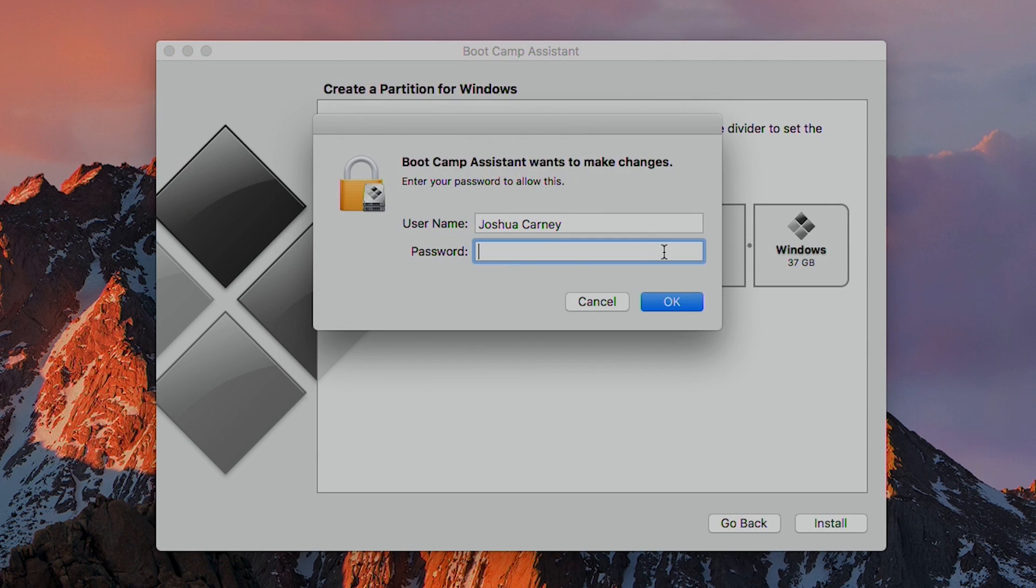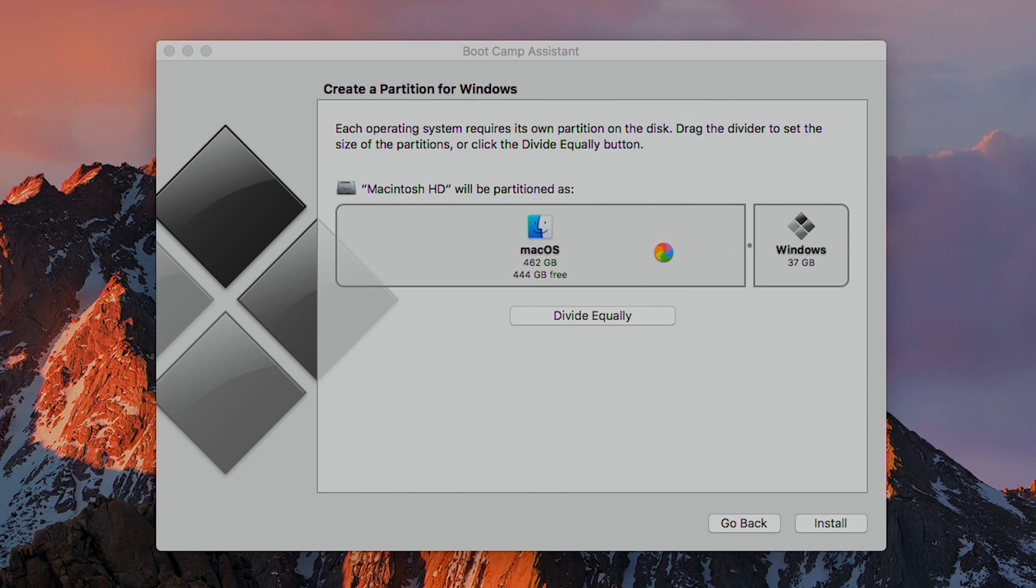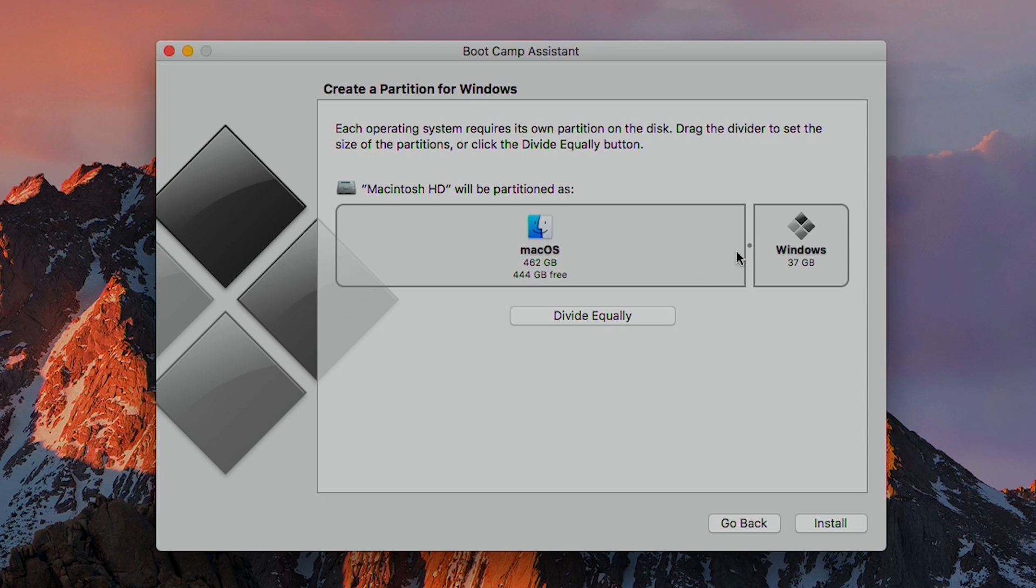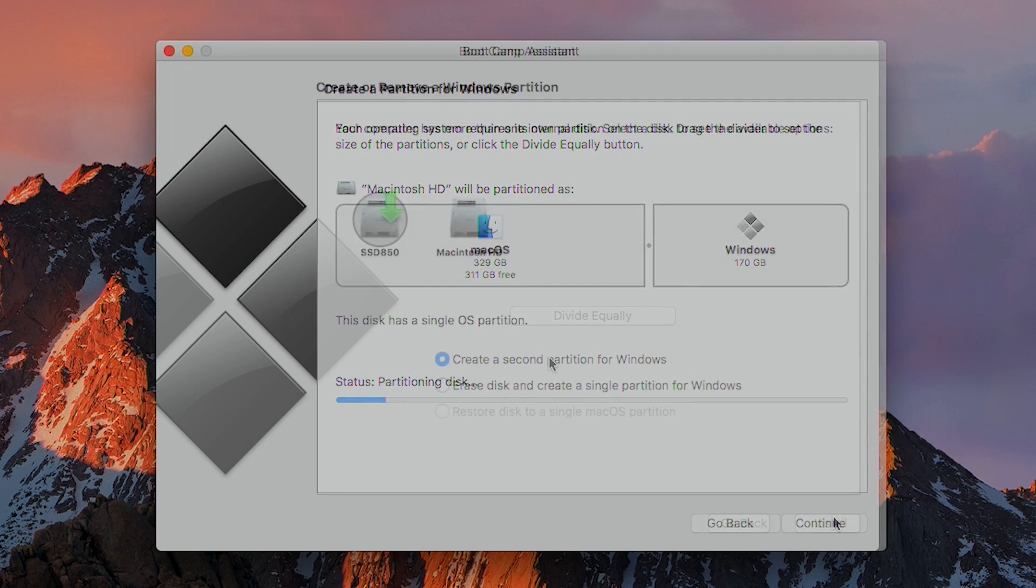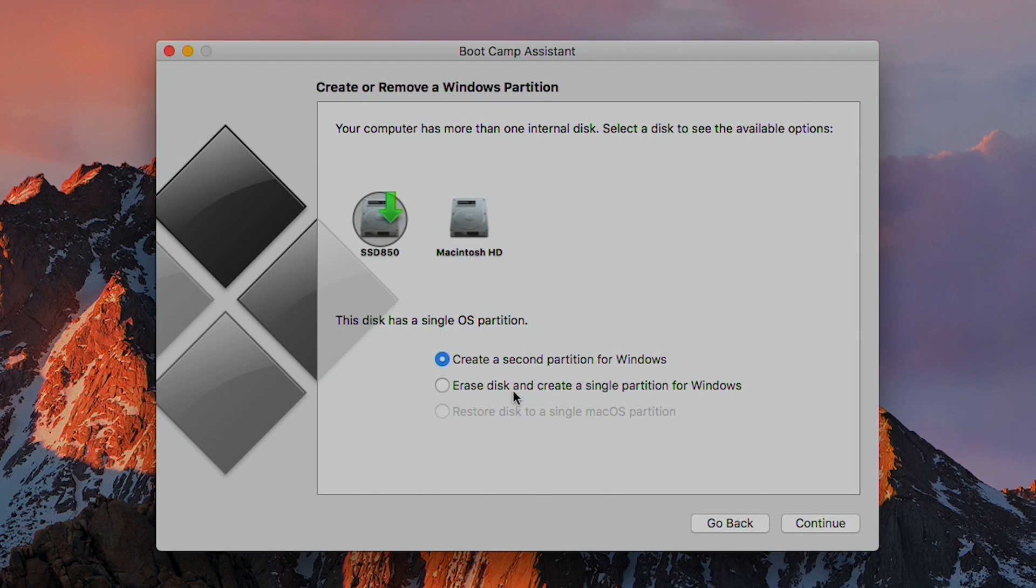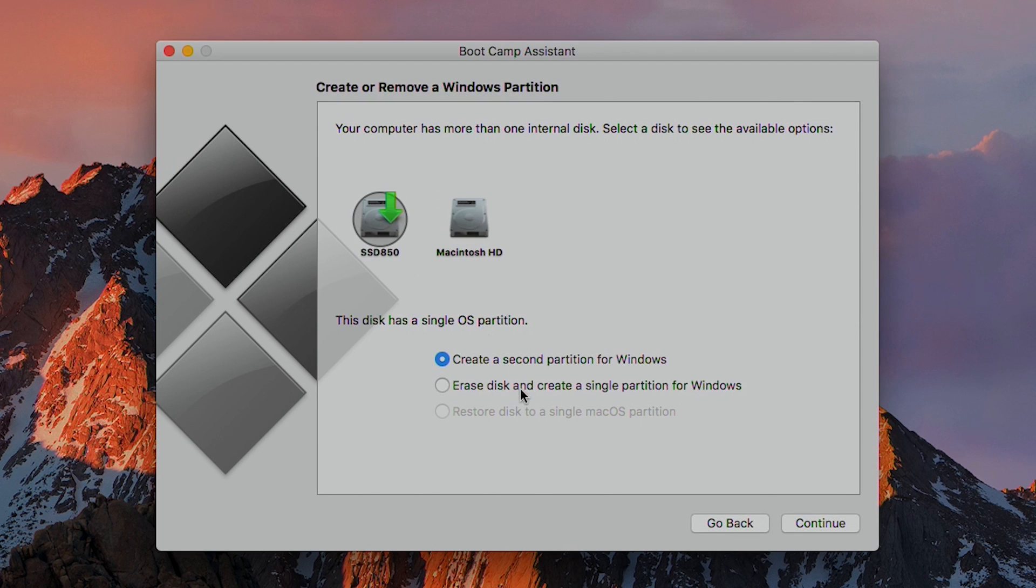After the format and download is done, it'll ask you for your administrator password, and then it'll ask you to create a partition on your hard drive for Windows. For Windows 10, it's asking for a minimum of 37 gigs for Windows, but I recommend giving it a lot more than that. So here I'm going to give it 170 gigs.